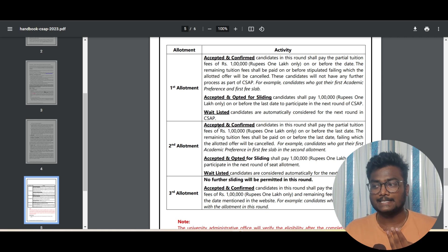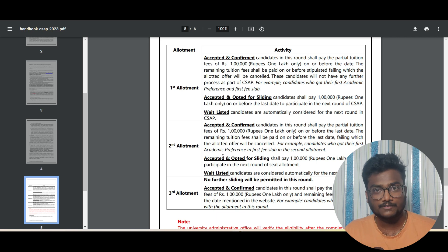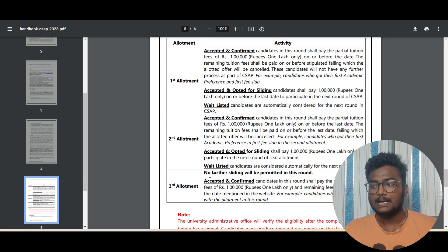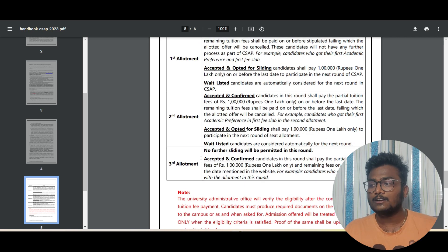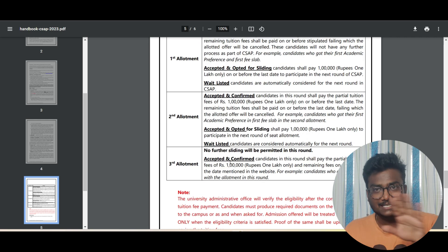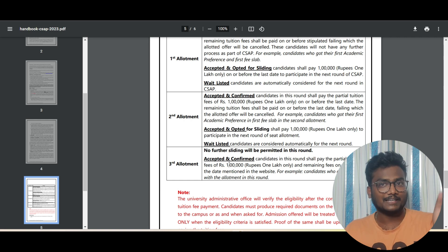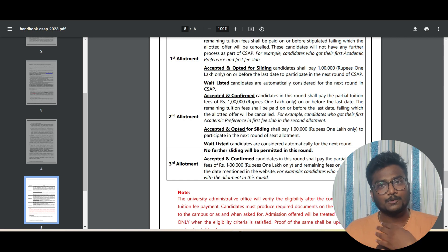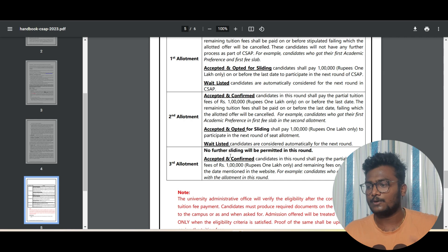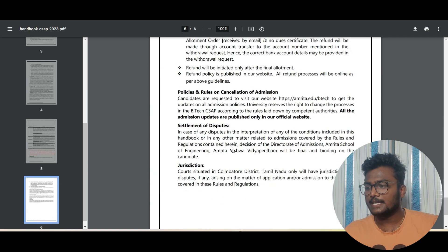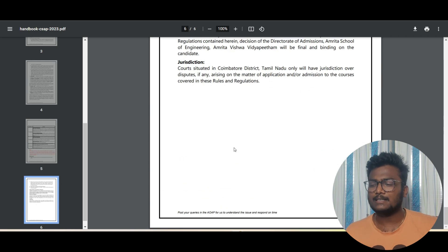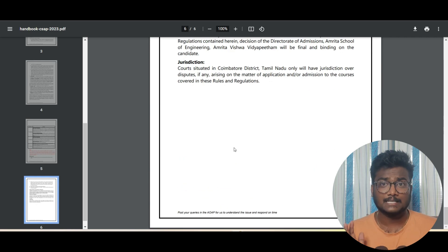Waitlisted means you didn't get any seat, you are waiting still. Second allotment, again three options will be there: accepted and confirmed, accepted and opted for sliding, waitlisted again. In third allotment, no further sliding will be permitted. Only whoever gets it you have to confirm it. If you don't want to confirm, it will be cancelled.